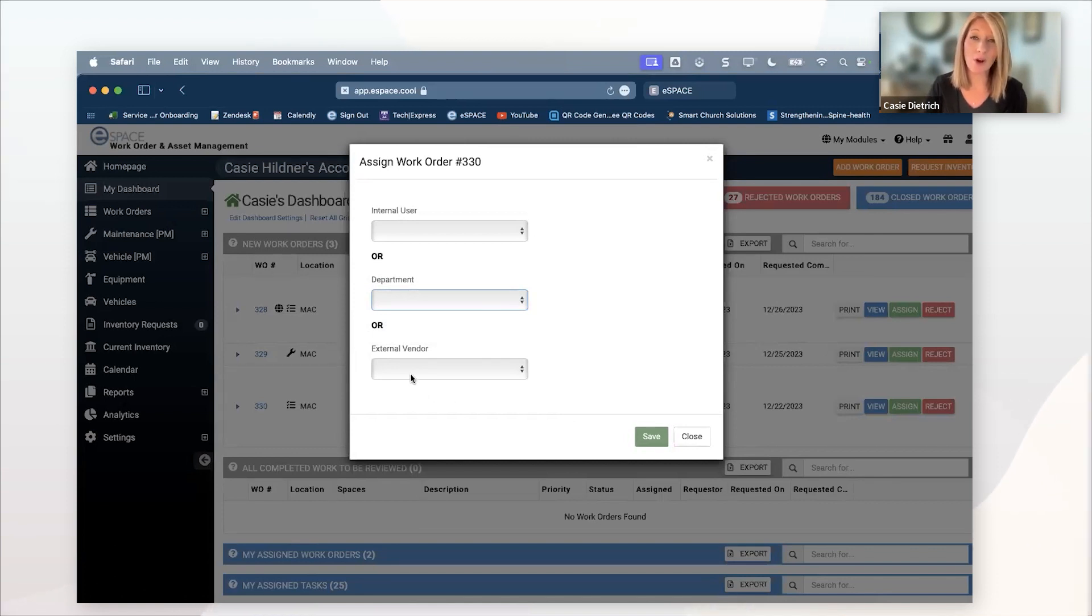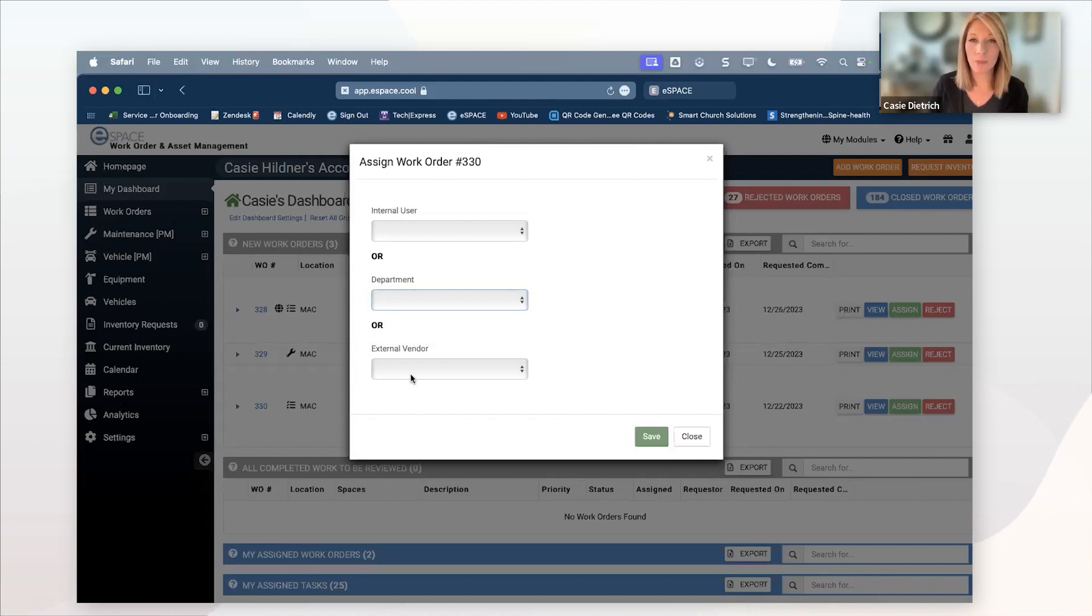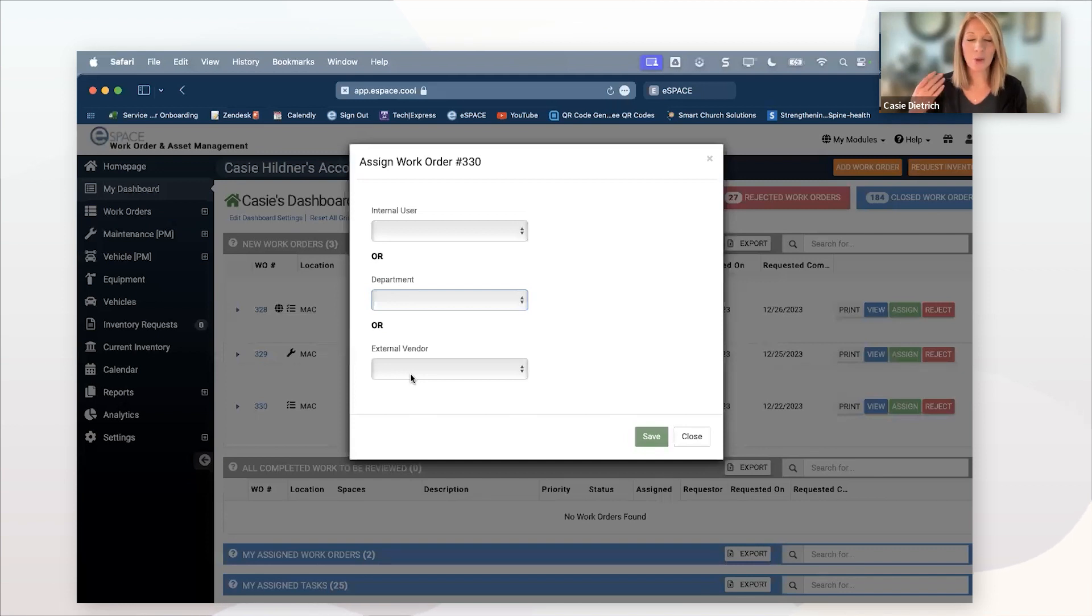And then we also have a way for you to assign work orders directly to external vendors. If you have a painter in your area or a plumber that you work really well with and they want to use work order management this way, you can add them as an external vendor.